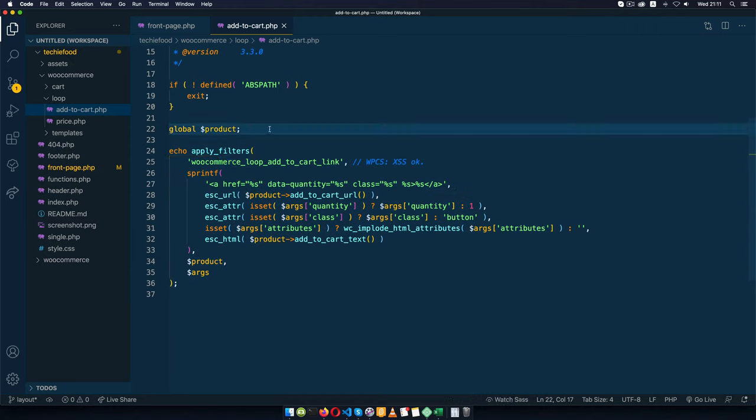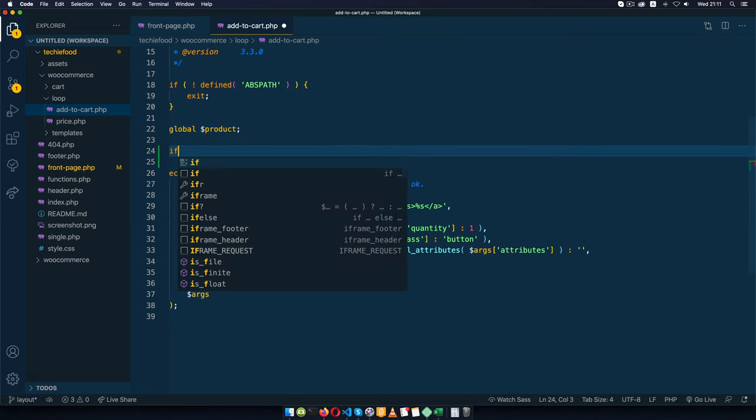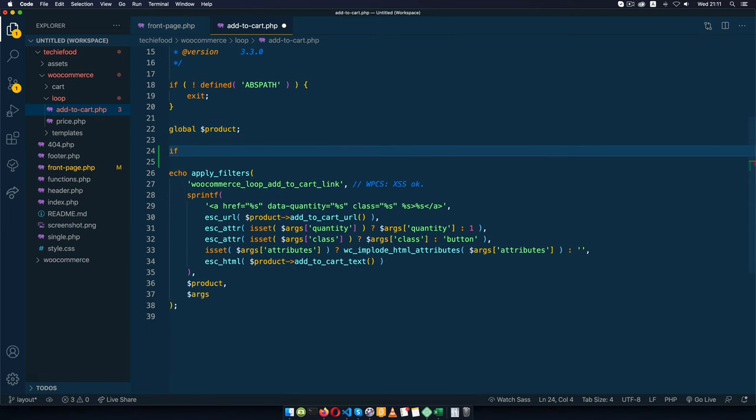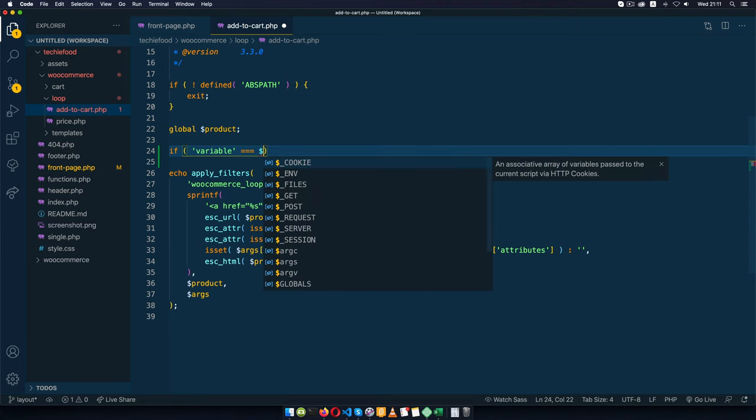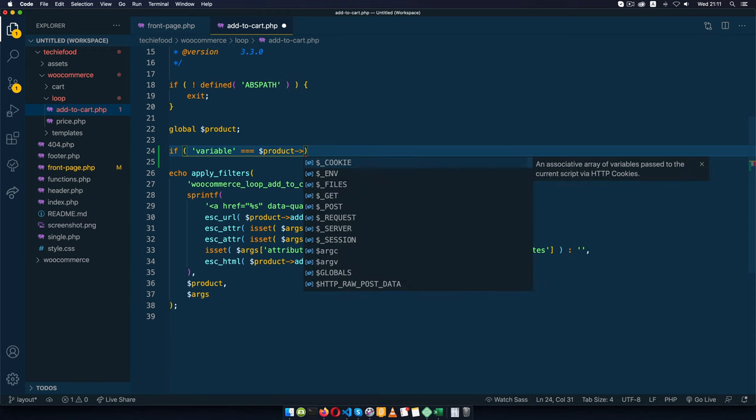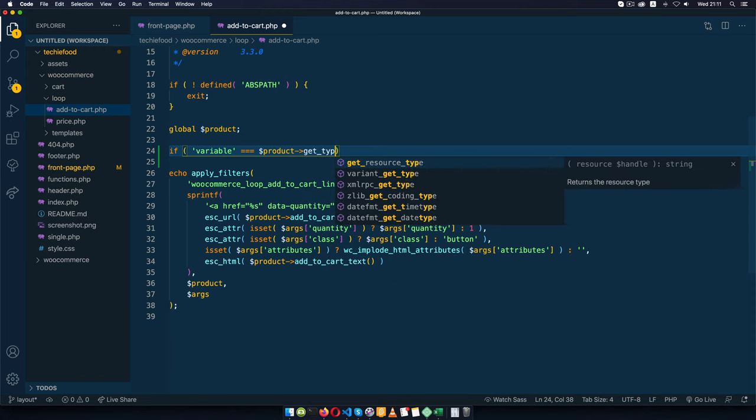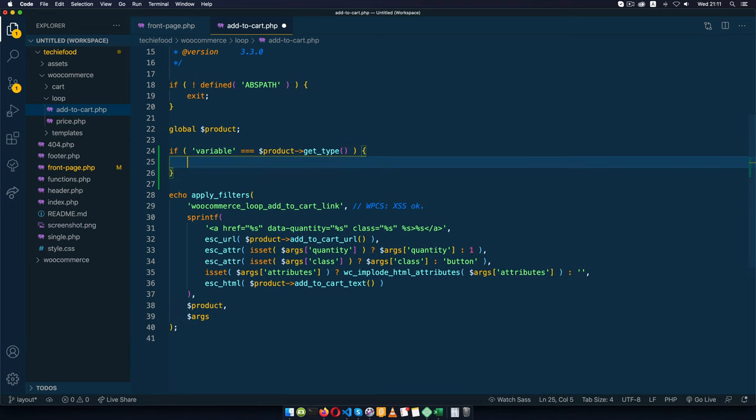You realize that this particular code is echoing out the add to cart button or the select option. What I'm going to do here is check if we are dealing with a variable product. I'll add this in quotes and say if we're dealing with a variable product, and the way we are going to get this is by getting the product from this global and using the get type method.